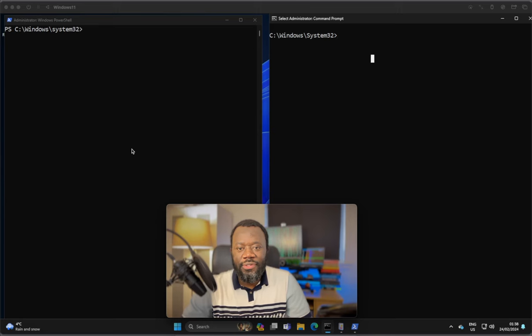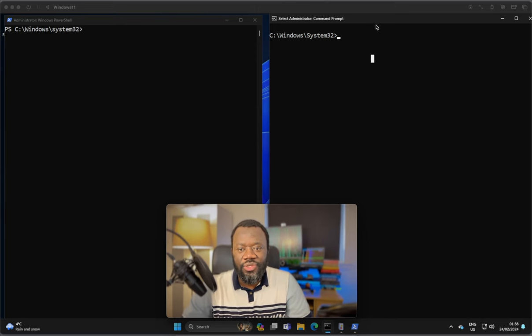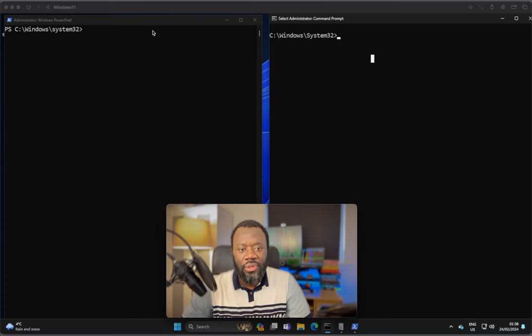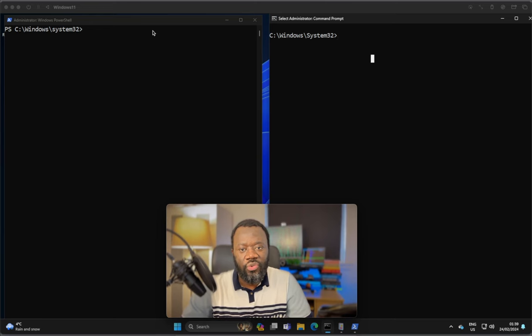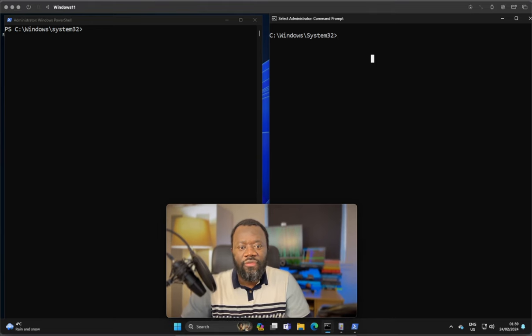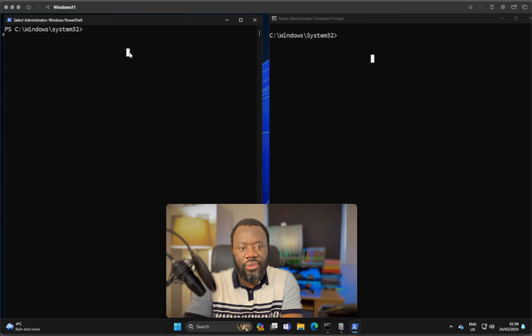To look at some of these basic commands, I have a PowerShell window here and CMD as well. This is on Windows 11. You can do this on Windows 10 or earlier versions that support Windows PowerShell. So first command from the PowerShell window.